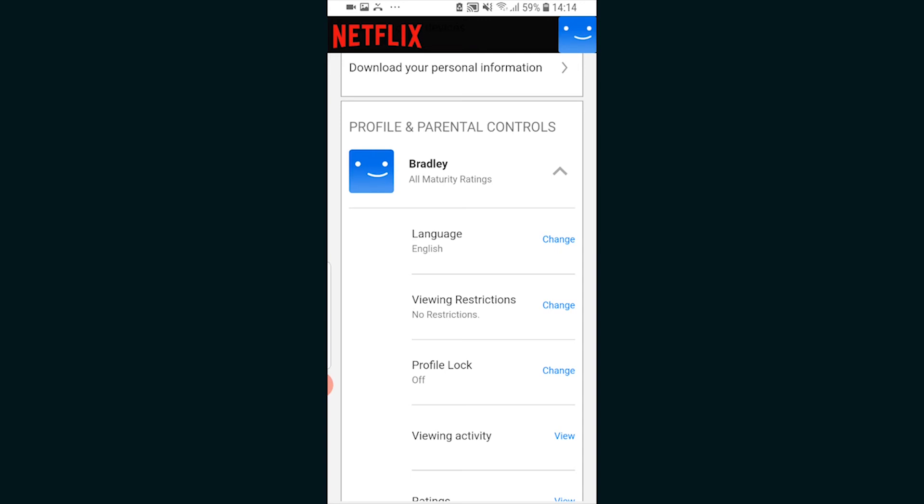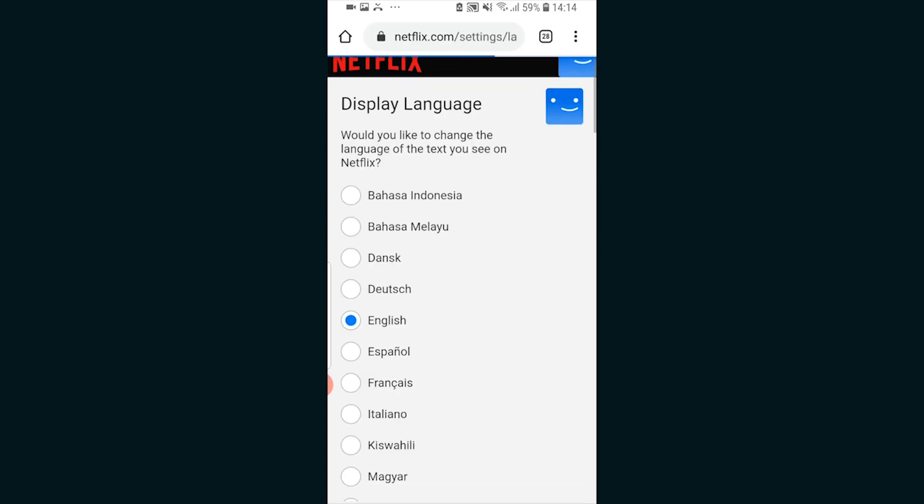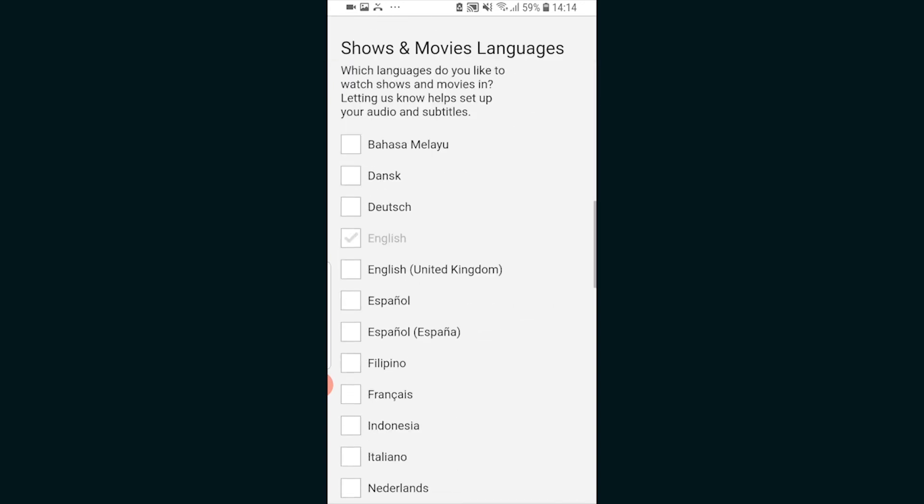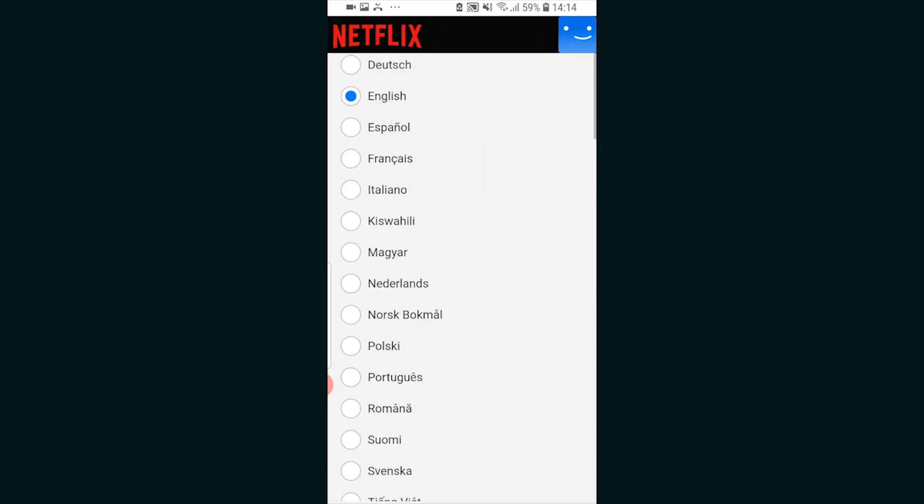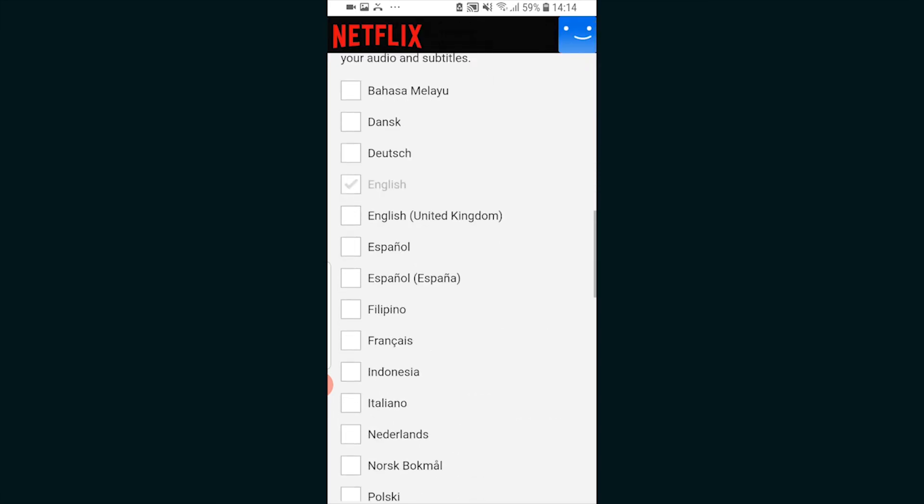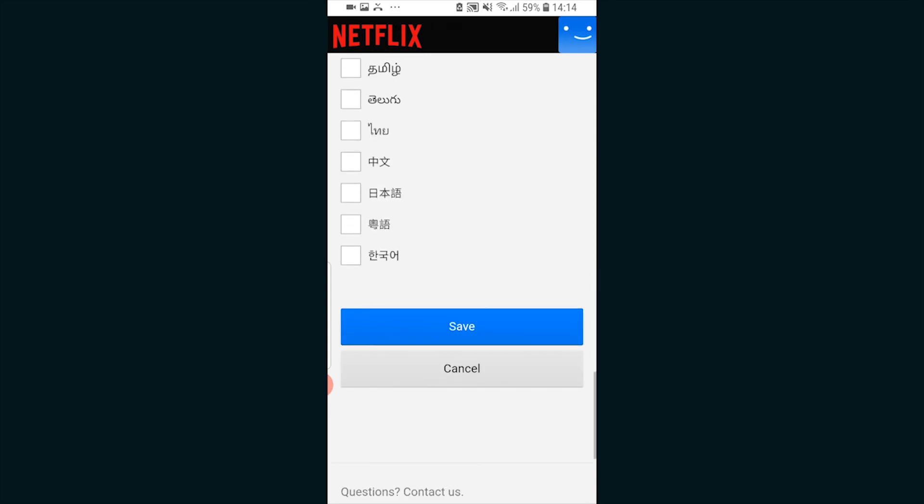I can then click change and it's going to open up a new window where I can change the language to any language. I'm not going to change it because I can only read English, but you can change it to whatever. Then scroll all the way down to the bottom and just make sure you click on save. That's all you've got to do to change the language of Netflix on your phone.